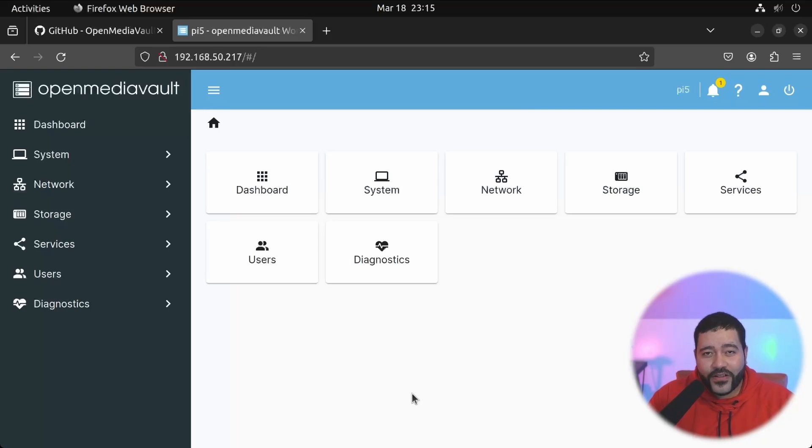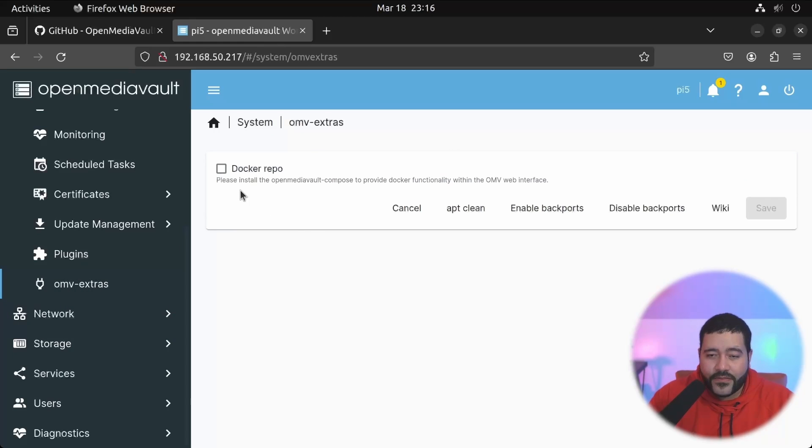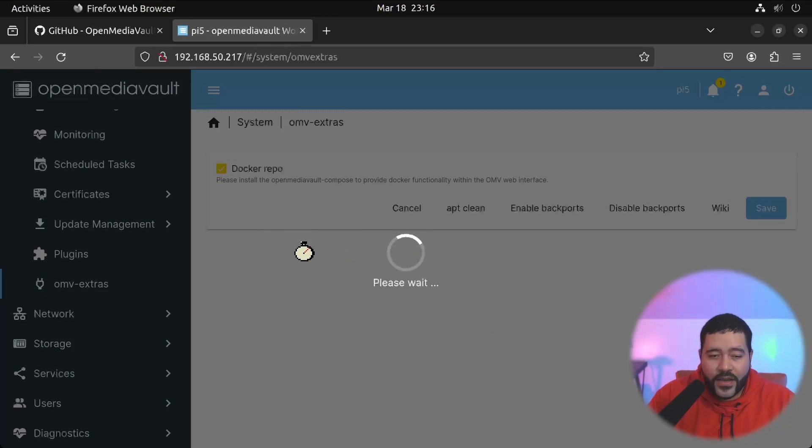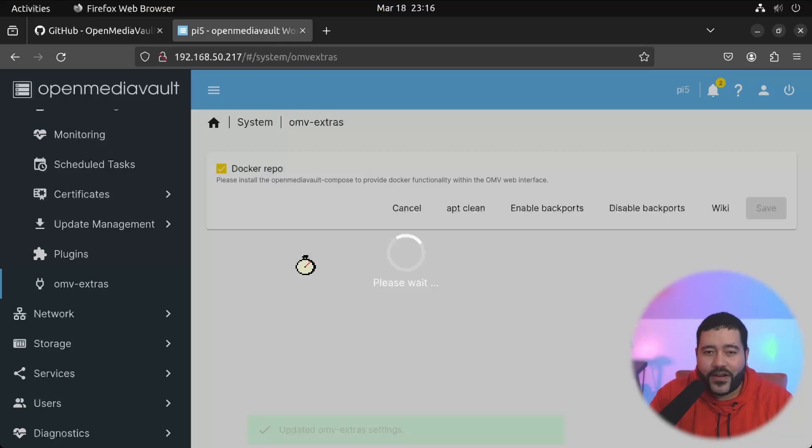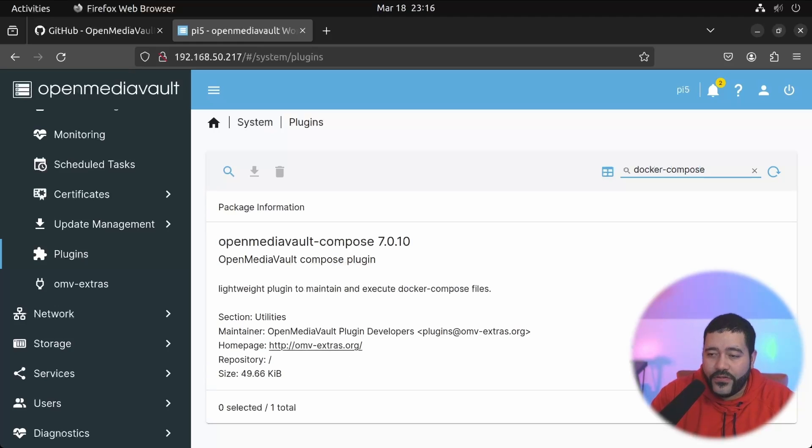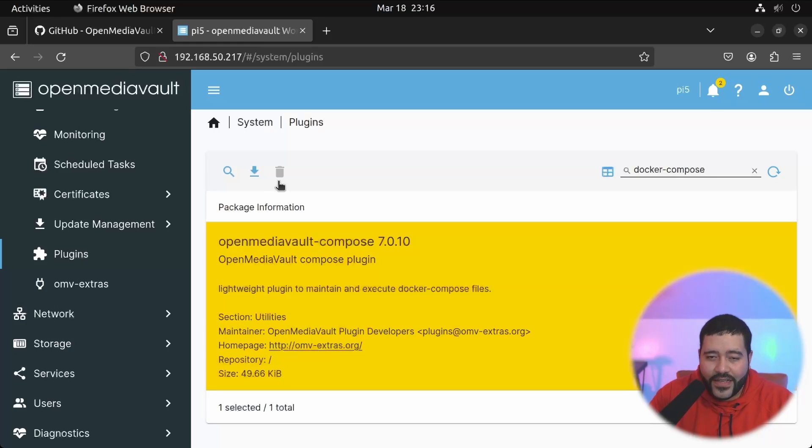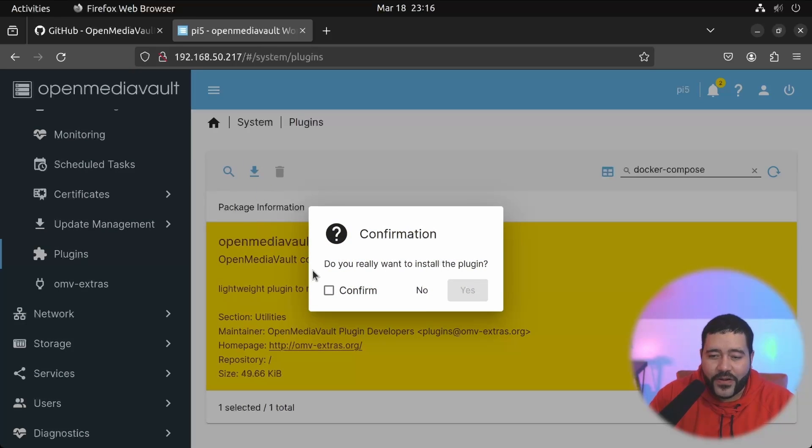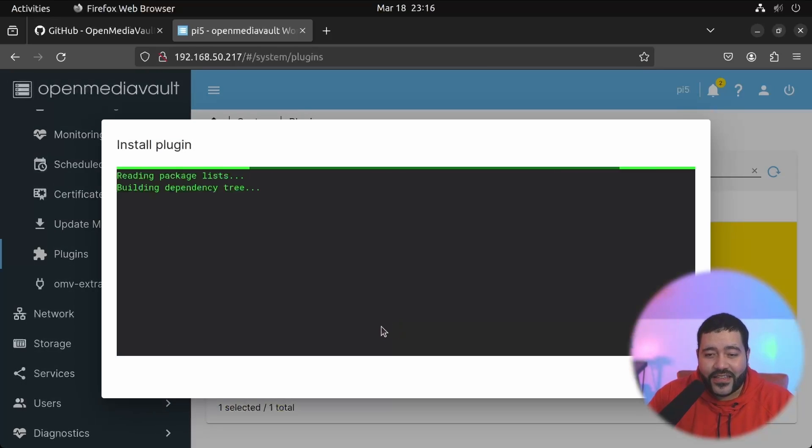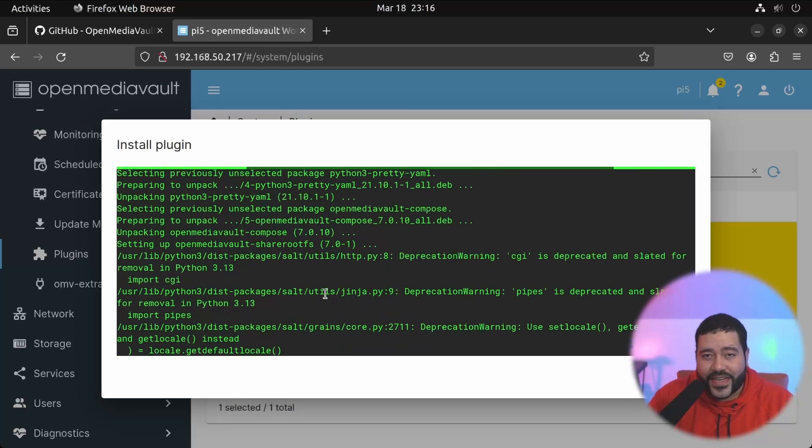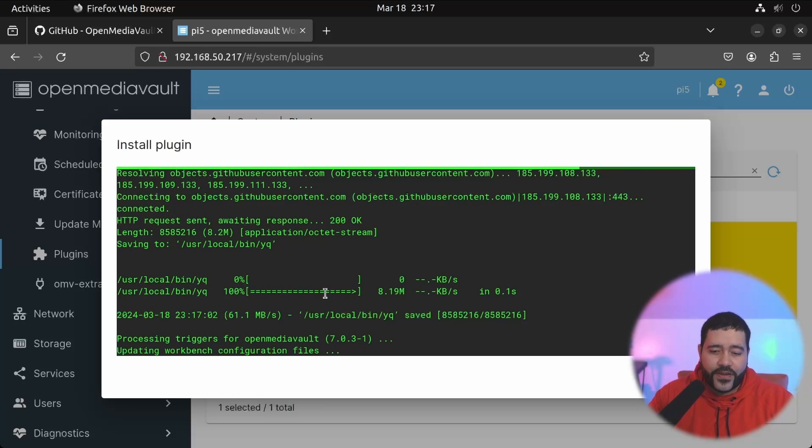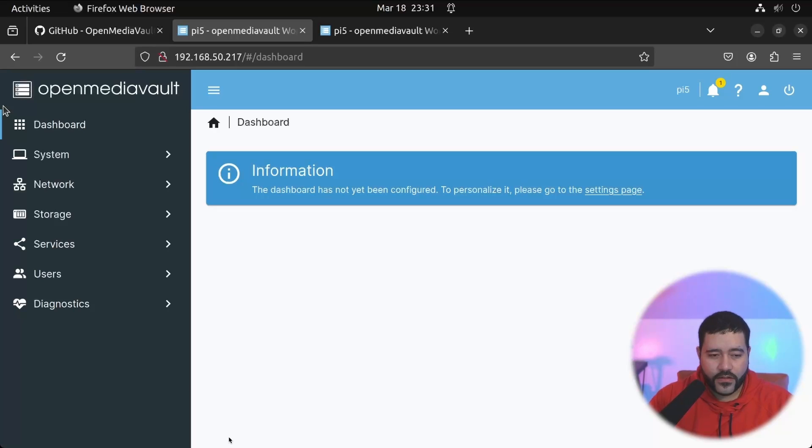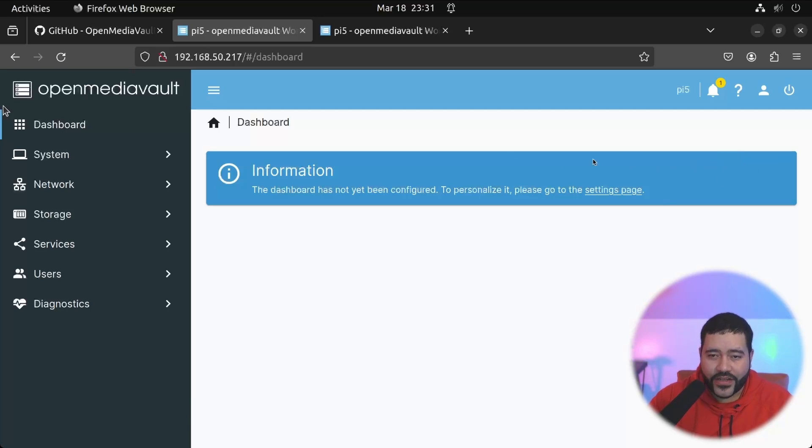So we have changed the password and we got a notification that the password has been changed. The only thing that we're going to be focusing on at this point of the tutorial is enabling Docker because Docker doesn't come enabled by default. So we need to go to system, we need to go to OMV extras and we need to enable the Docker repo and then save. Once we enable the Docker repo, we need to install the Docker compose plugin for OpenMediaVault. And this is something that the OpenMediaVault team already did. So we're going to be looking for Docker compose and this is it selected and go to the install button, which is a download button. It's kind of weird.